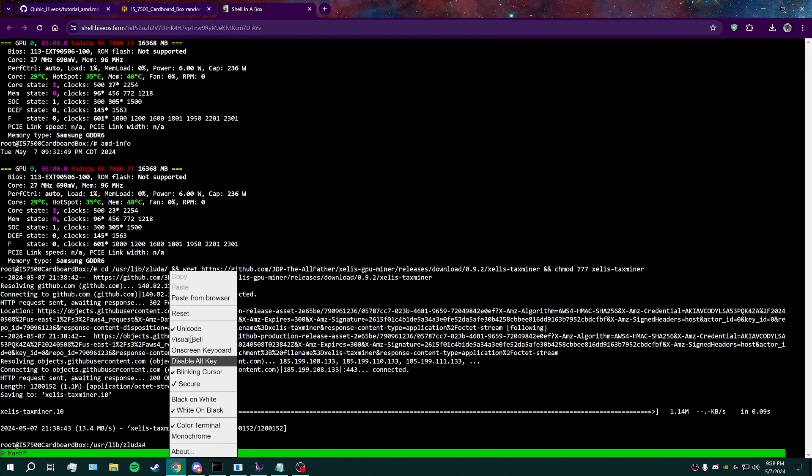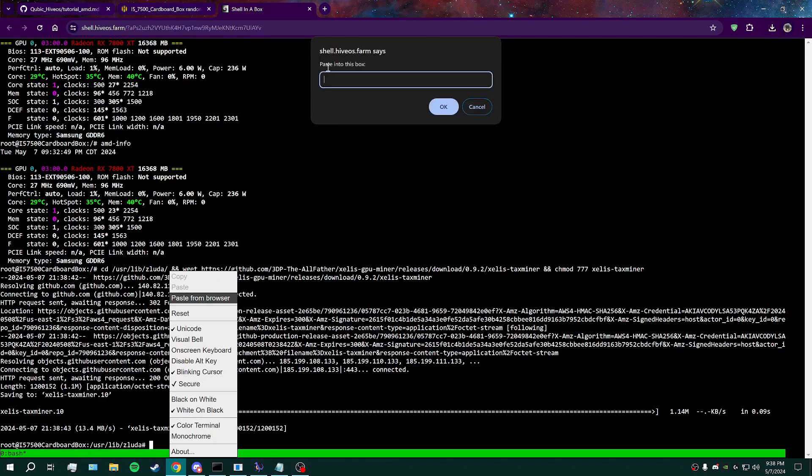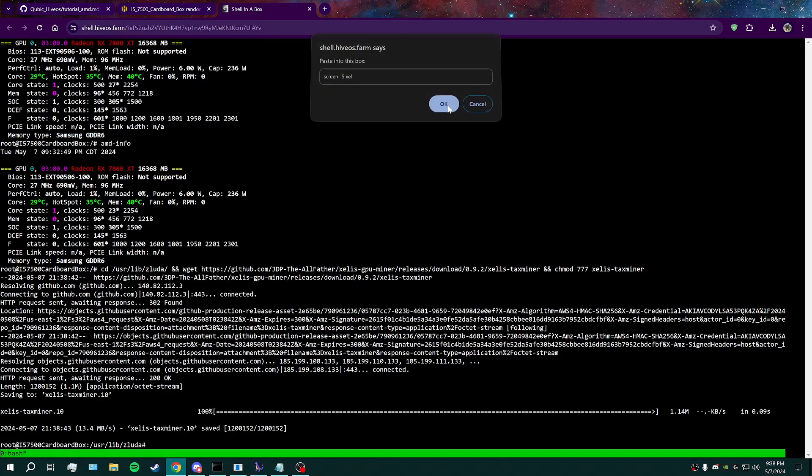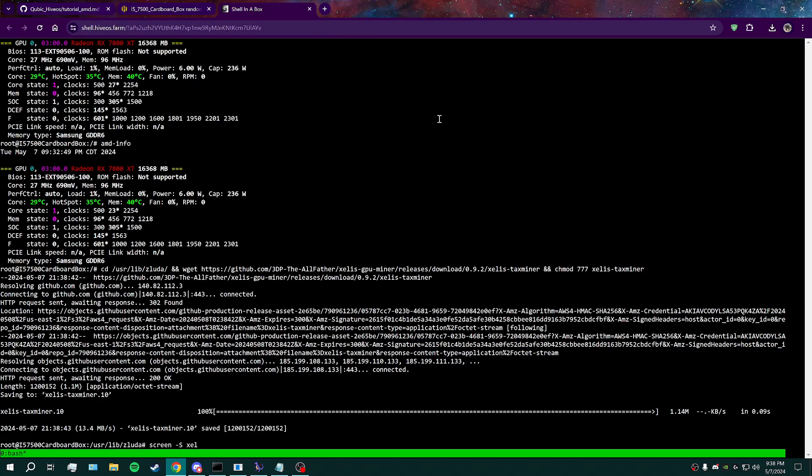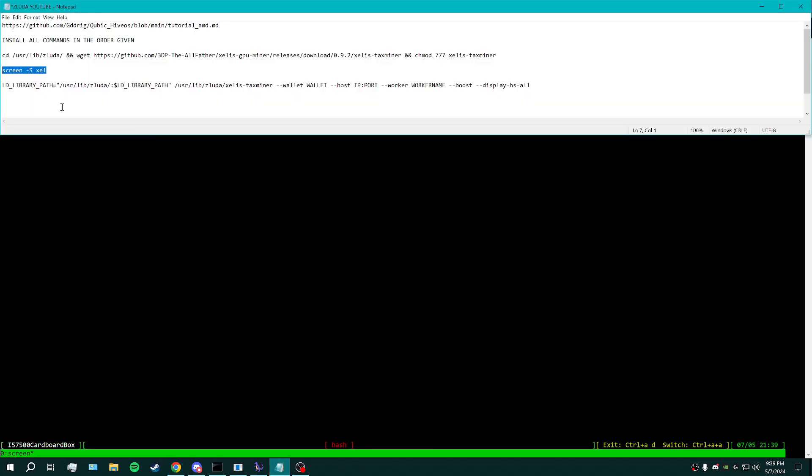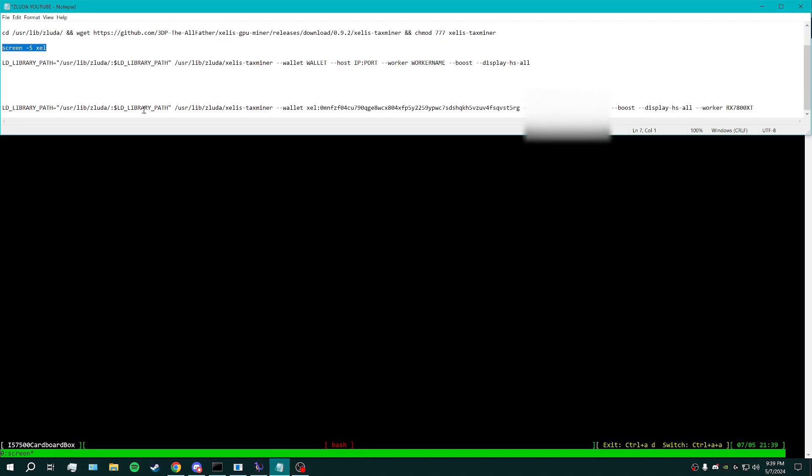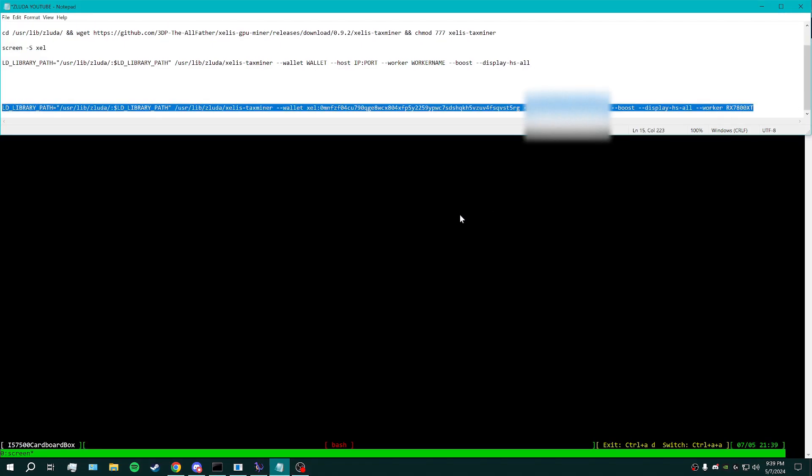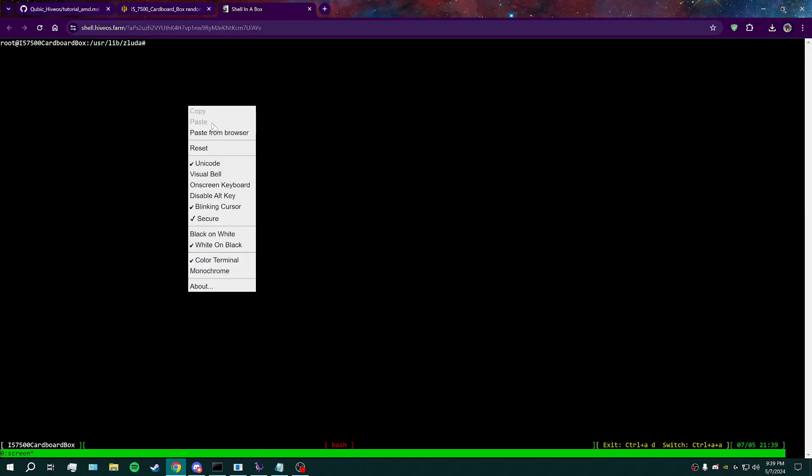And then you're going to open up a screen. And then this last command here, I'm going to provide the blank copy for you guys to be able to put your own information in, so it's a little easier for you. But I'll just use my own copy because I'm connecting to my own node and everything.